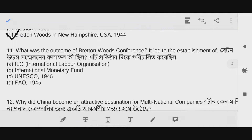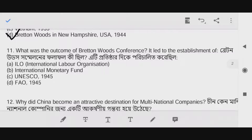Question number eleven: What was the outcome of the Bretton Woods Conference? The answer is option B — it led to the establishment of the International Monetary Fund.